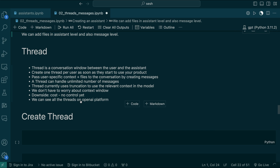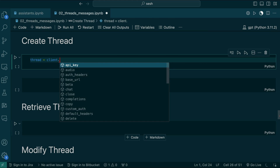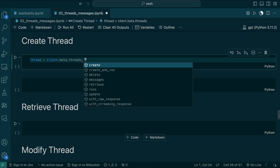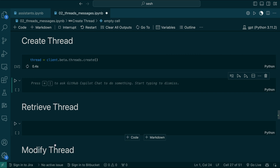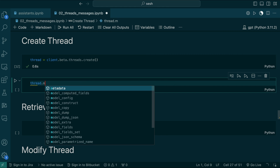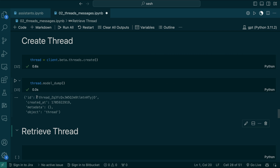We can see all the threads on the OpenAI platform. If we go to the OpenAI platform, there is a tab called Threads where you can see all the conversations that happened before. Now I'm going to create a thread: thread = client.beta.threads.create(). That's it. Let's check how that looks — it has an ID, a creation timestamp, empty metadata, and the object type is 'thread'.